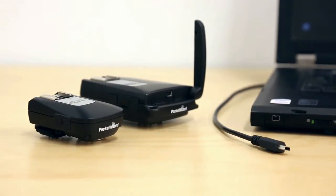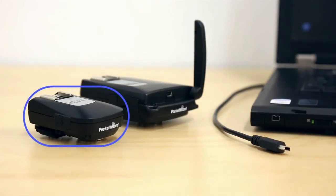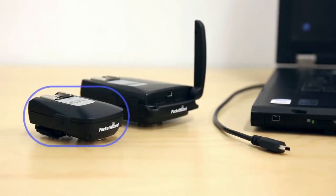Now that your radios are updated, set up your Control-TL transmitter. You can use a Mini TT1 or Flex TT5. We're using a Mini TT1 in this example.